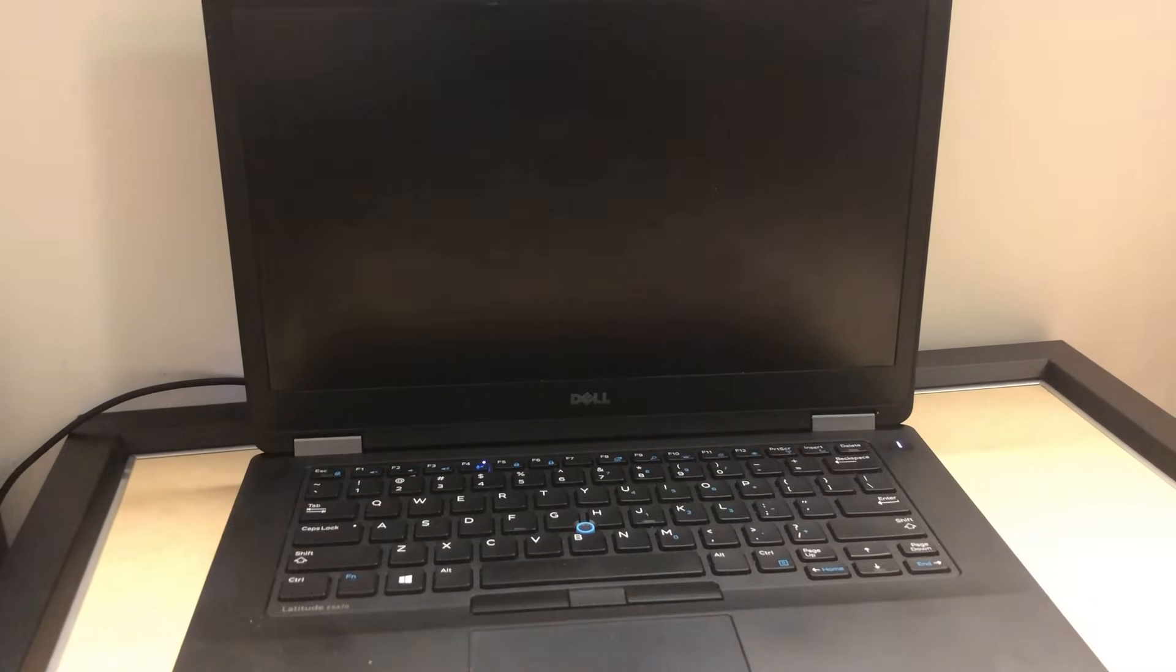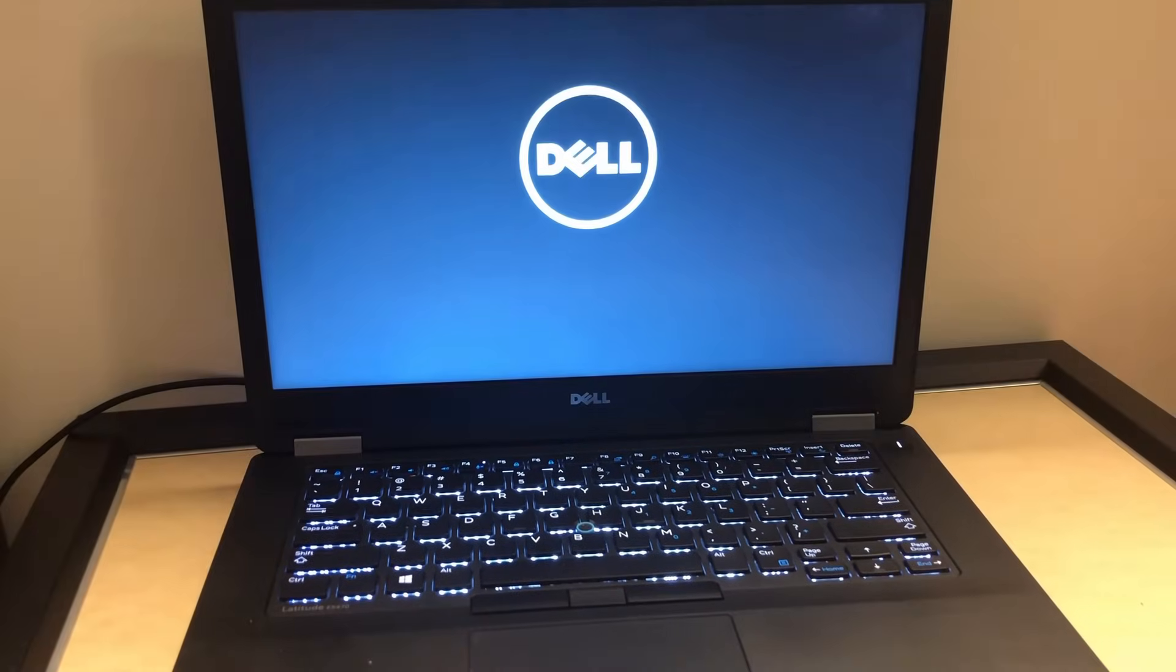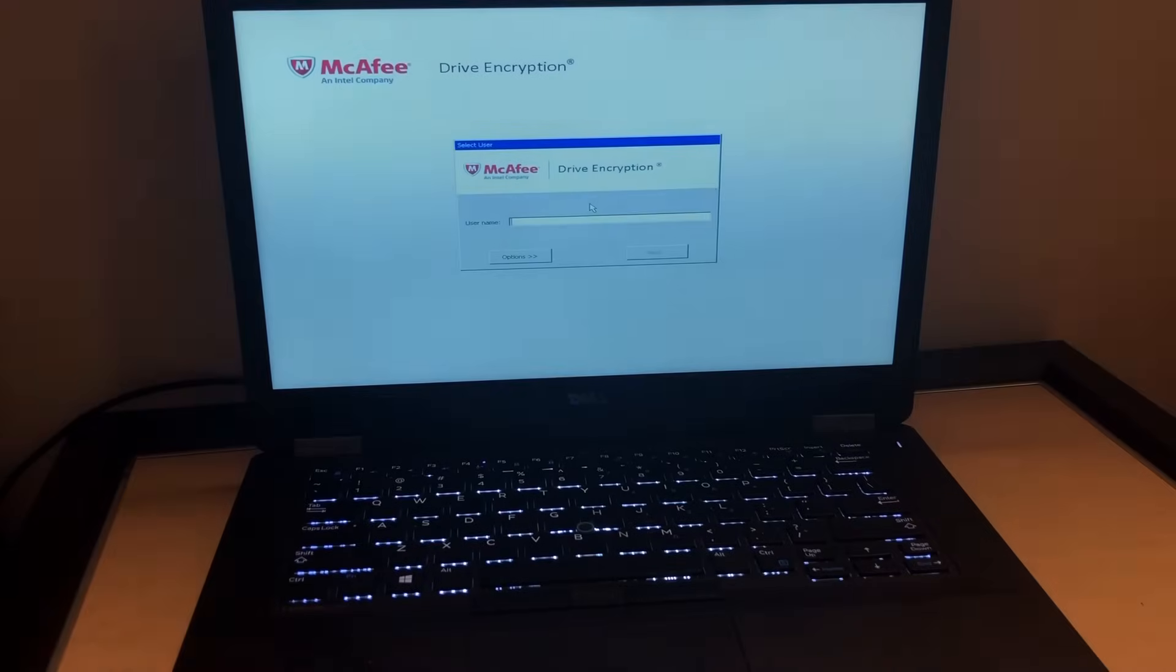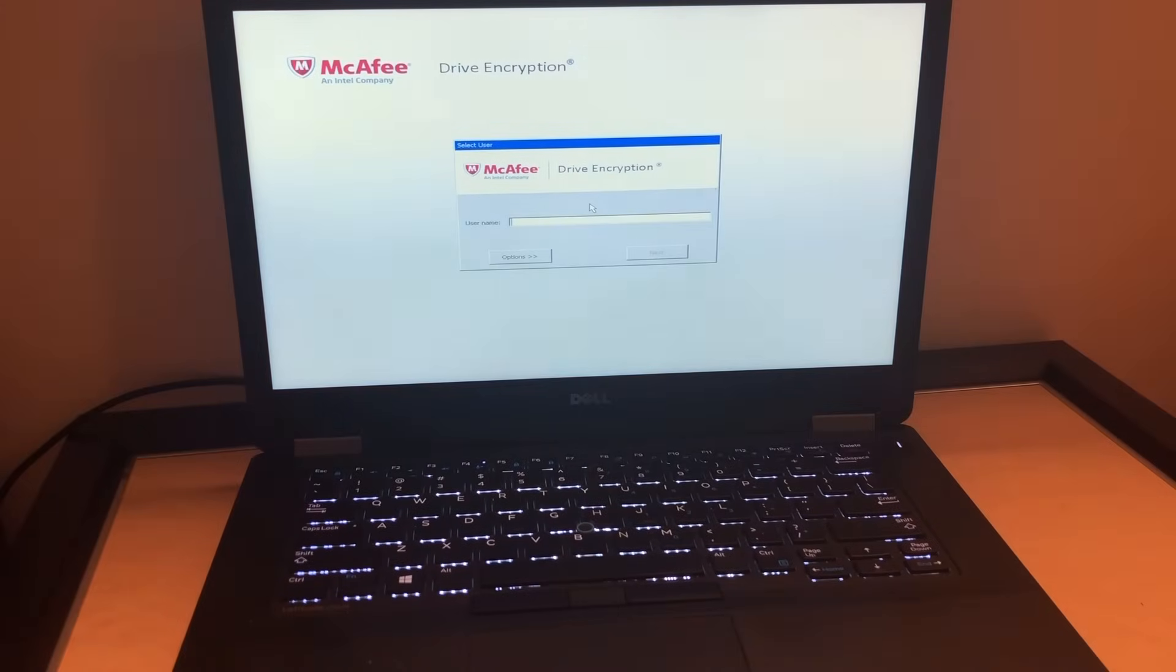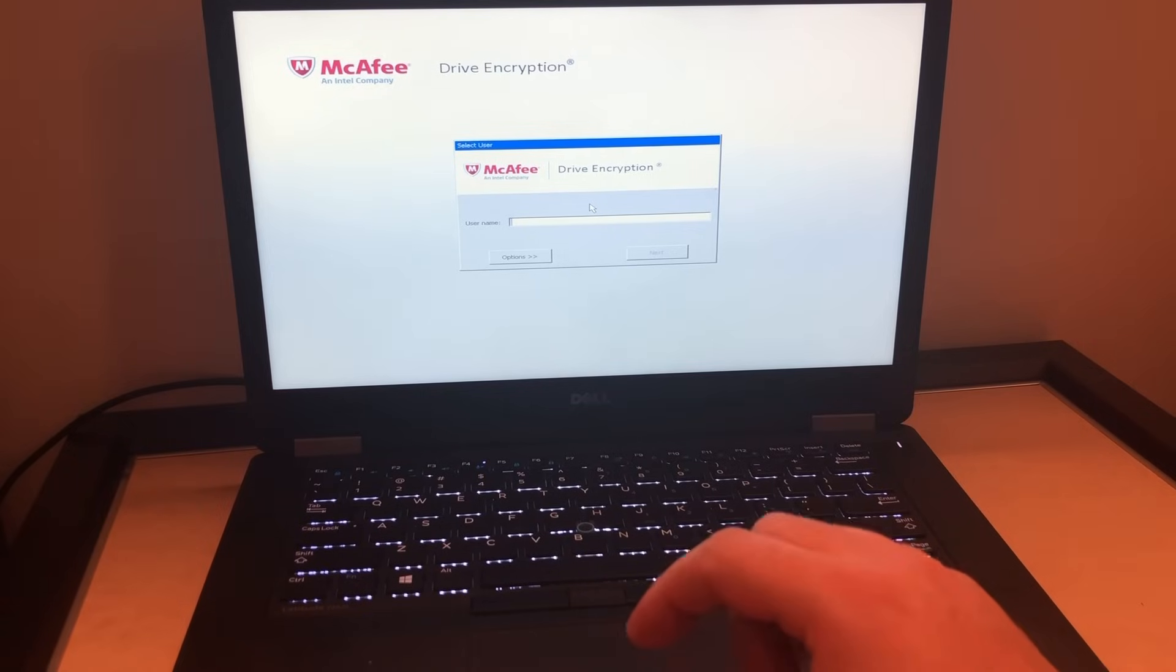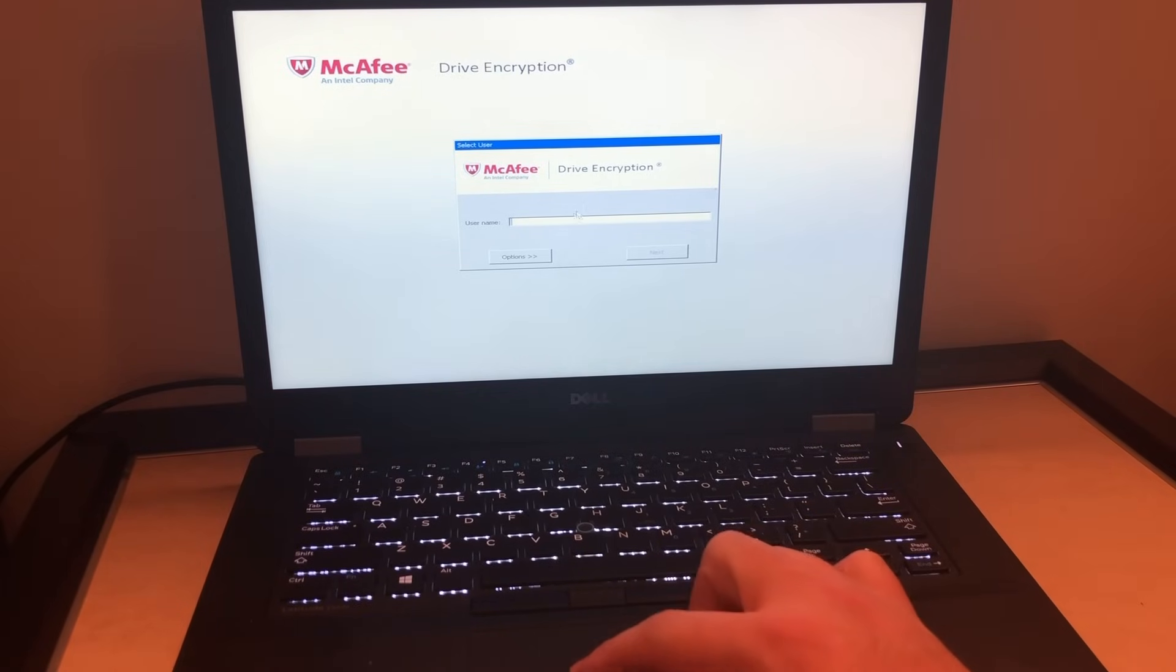Once the computer boots up, then you'll be able to tell if the steps worked or not. We're going to find out right now if it fixed mine. Here you go, it fixed my computer. I have an encryption on my laptop, as you see, and it actually worked.